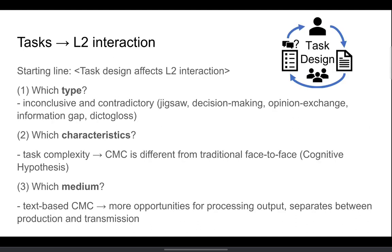The second strand of research is interested in the effects of the task on L2 interaction. The assumption is that task design significantly affects L2 interaction. As for which type of task is most beneficial to learning interaction, unfortunately, the research is inconclusive and contradictory. For task characteristics, the research indicates that task complexity has different effects on learning in CMC compared to traditional face-to-face situations. Studies about text-based CMC found that there were more opportunities for processing output because it separates production and transmission into different stages.